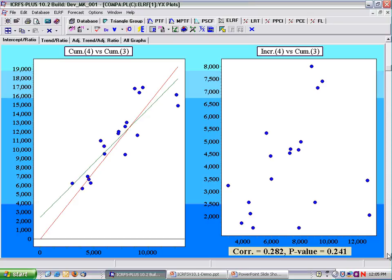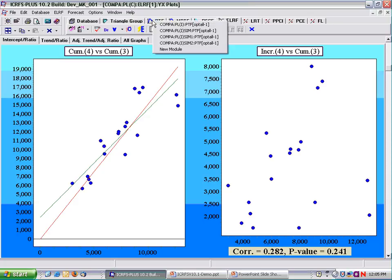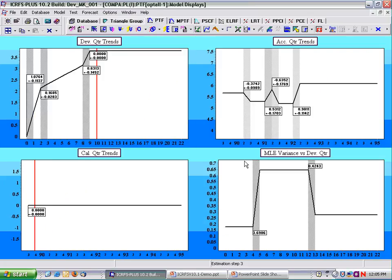Remember, a model is a short story about the data. You walk away and you can actually describe the features in the data. The description of this data: development year trends — it does not decay by development quarter 22. Accident year changes, zero calendar year trend, a lot of process variability. It's a description of the volatility in the data.